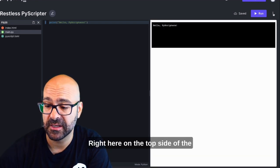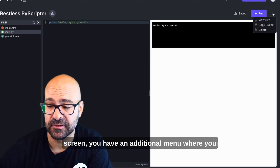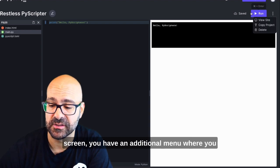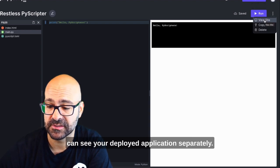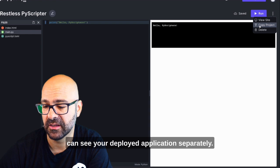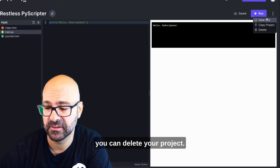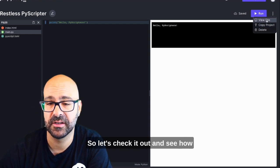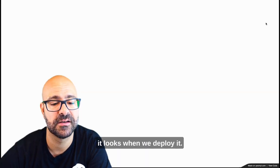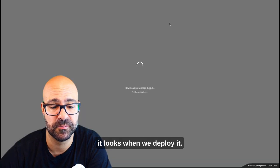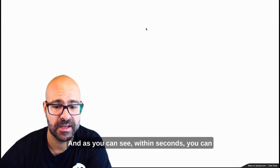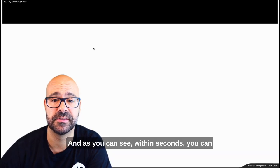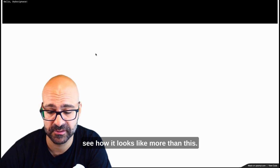Right here on the top side of the screen you have an additional menu where you can see your deployed application separately. You can copy your project or you can delete your project. So let's check it out and see how it looks like when we deploy it. As you can see within seconds you can see how it looks like.